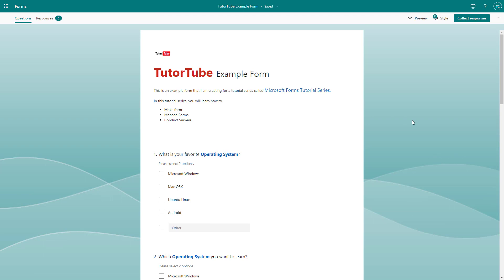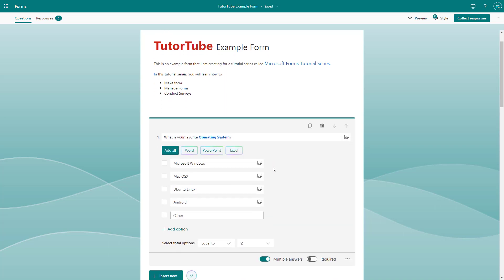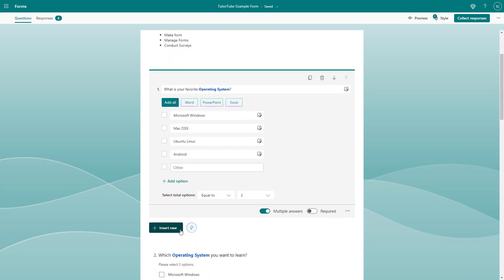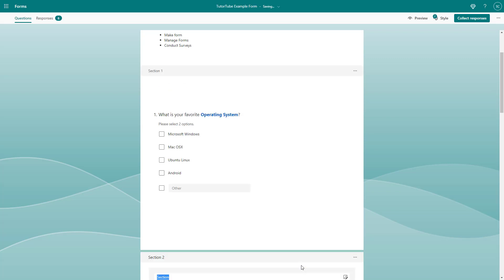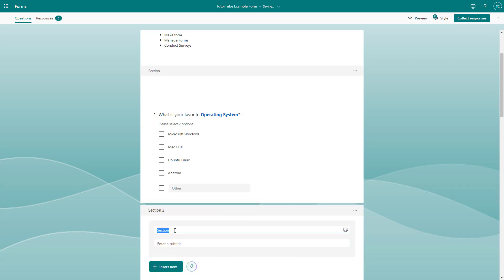To add a section, click on any one of the questions, then click on 'Insert New.' Under the question type options, you can see that 'Section' is available. Go ahead and click on 'Section.'